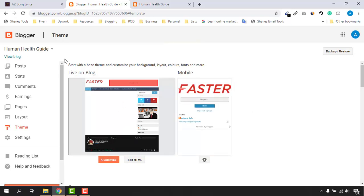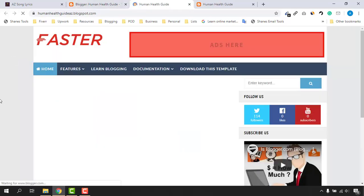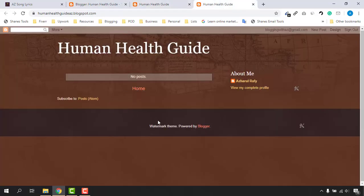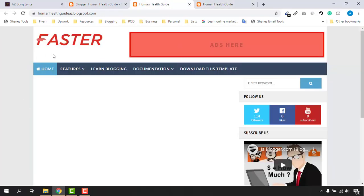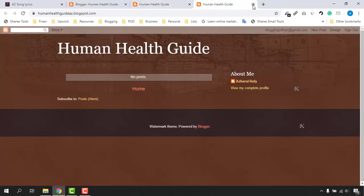Now if we visit our blog, just take a look how it is looking — from that basic-looking website we now have this beautiful, functional website. It's time to customize everything for our use, so let's get started.